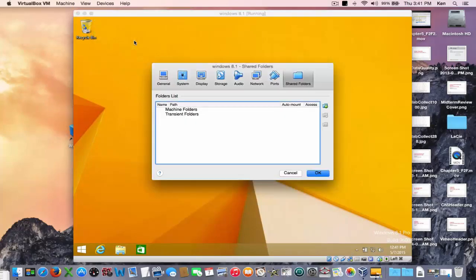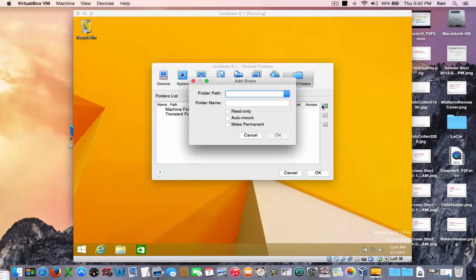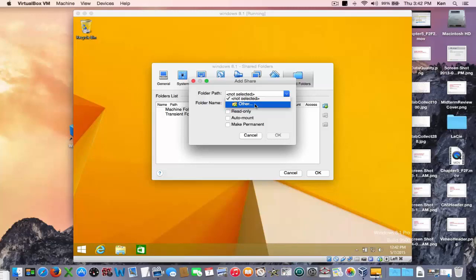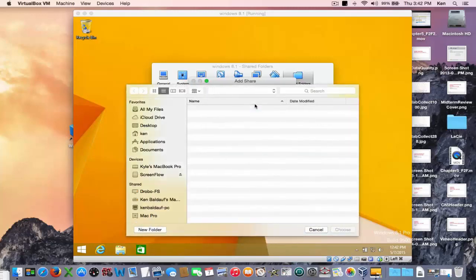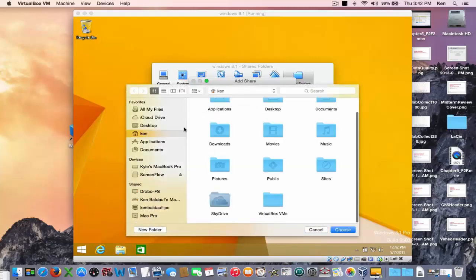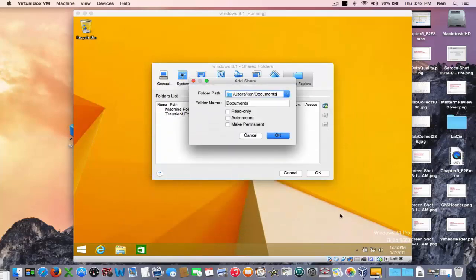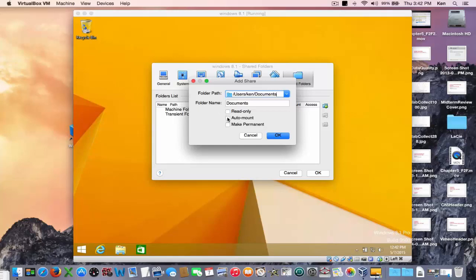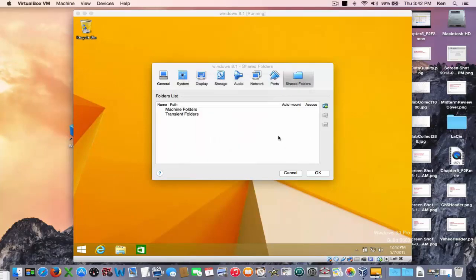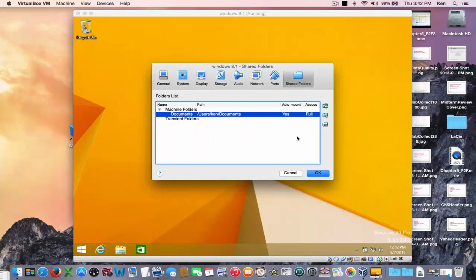And what folders do you want to share from your Mac onto your Windows desktop? So I'm going to click other. And I want all of my documents from my Mac to be viewable and saveable into my Windows machine. And also for me to be able to store files from my Windows machine into my documents folder on my Mac.